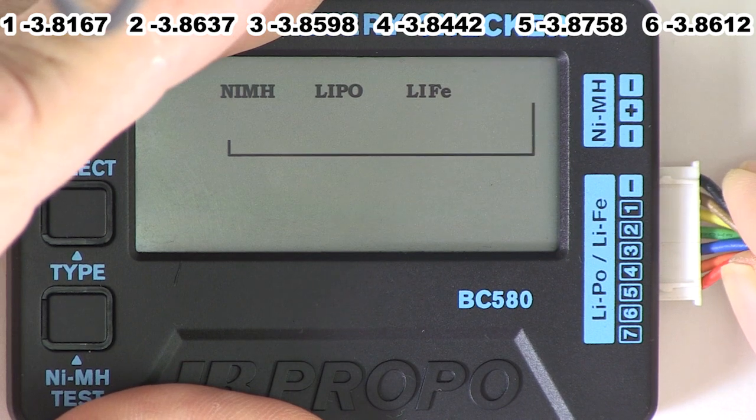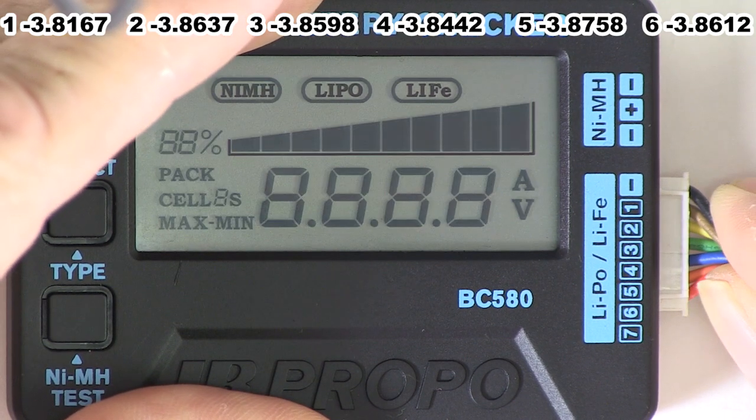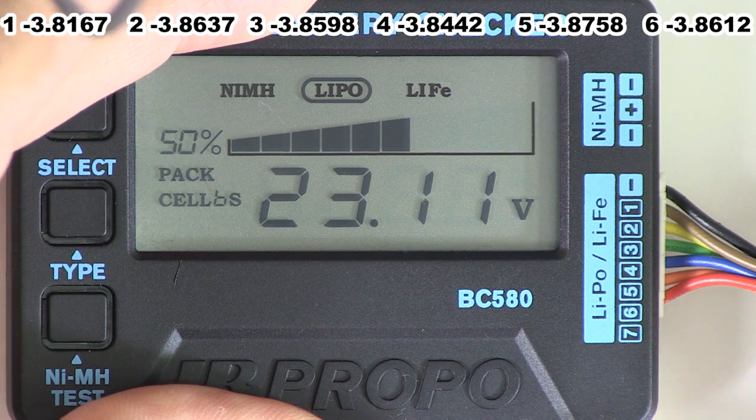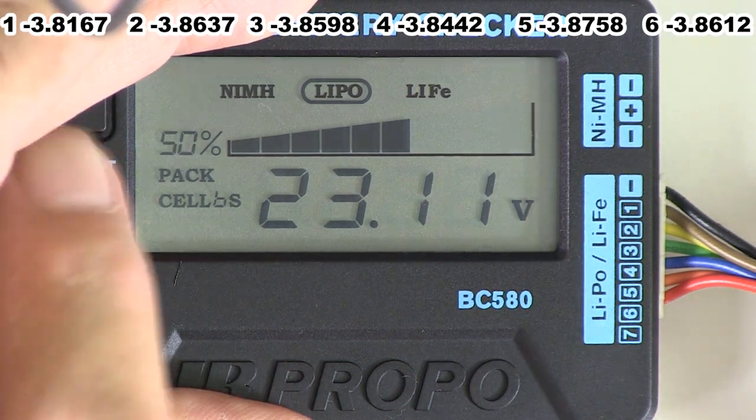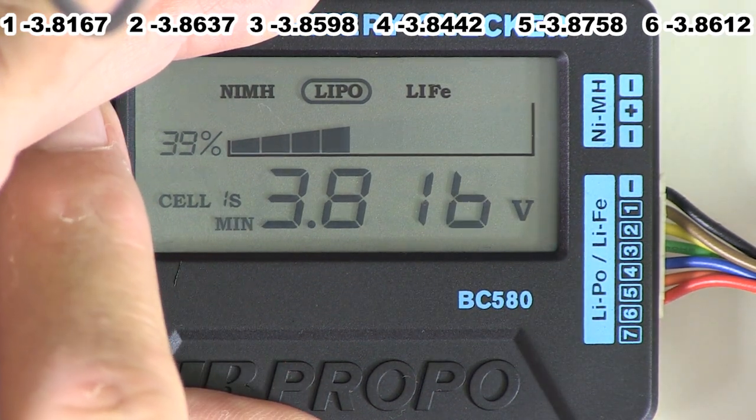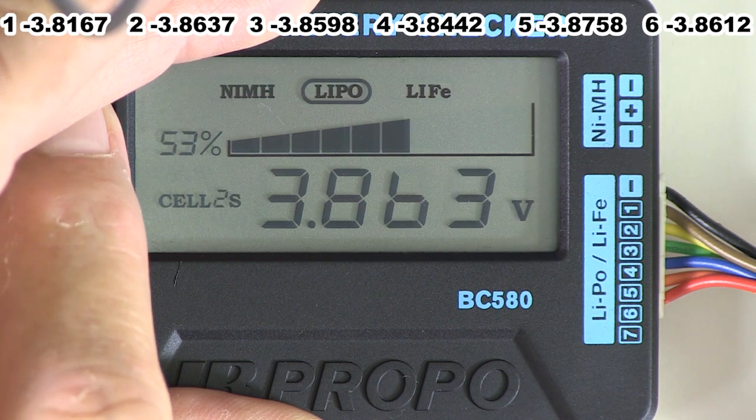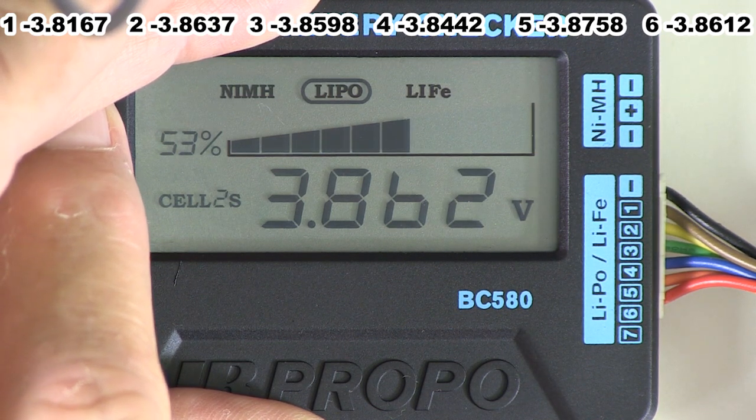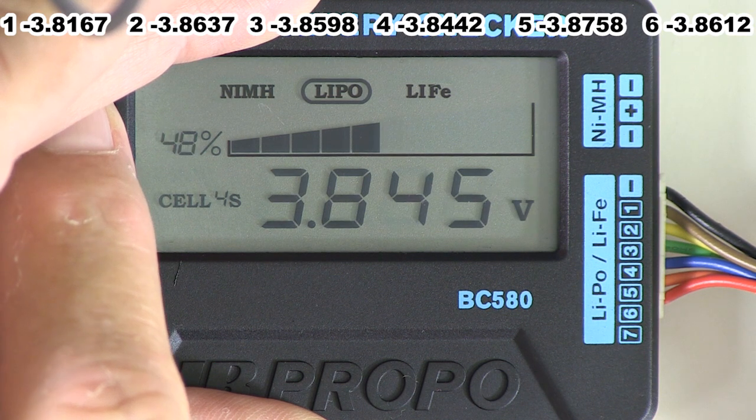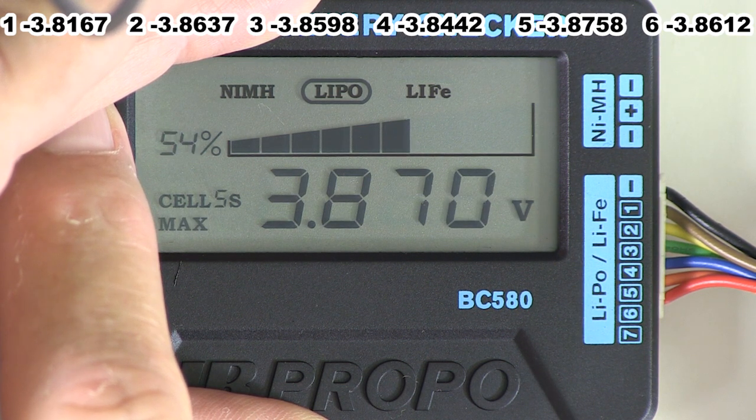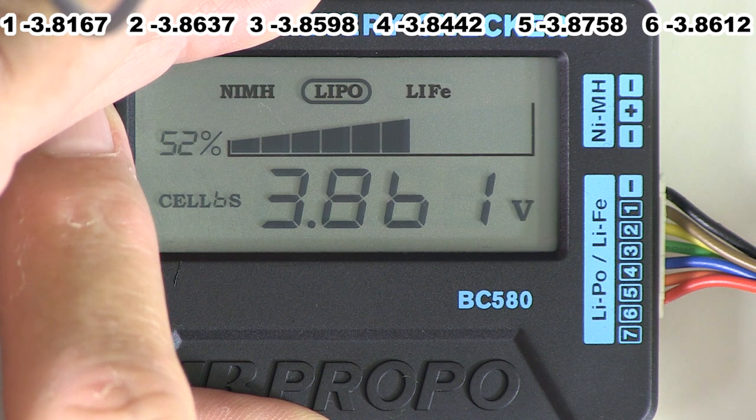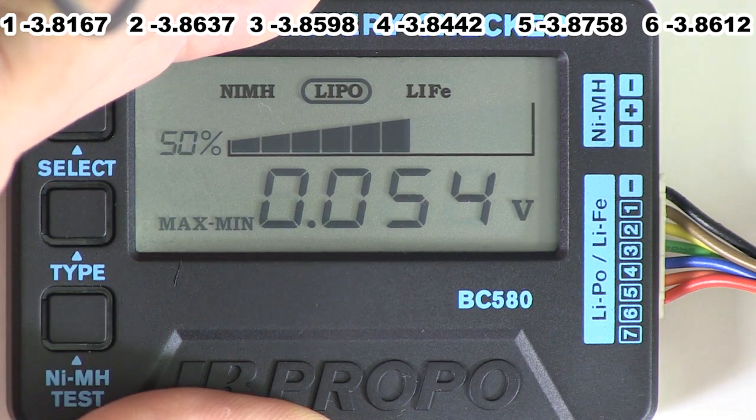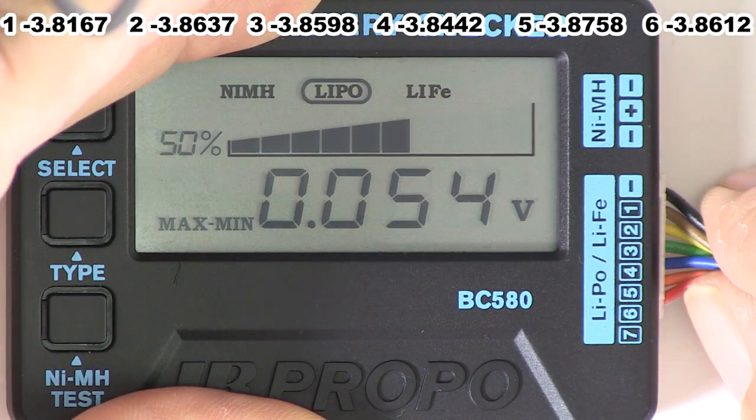This is the JR, cell 1, 3.816, cell 2, 3.863, cell 3, 3.860, cell 4, 3.845, cell 5, 3.870, cell 6, 3.861. That is very accurate.